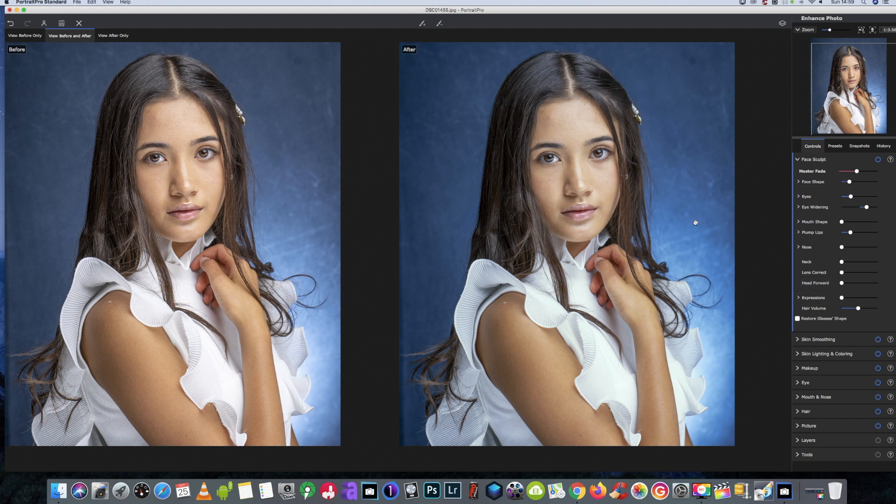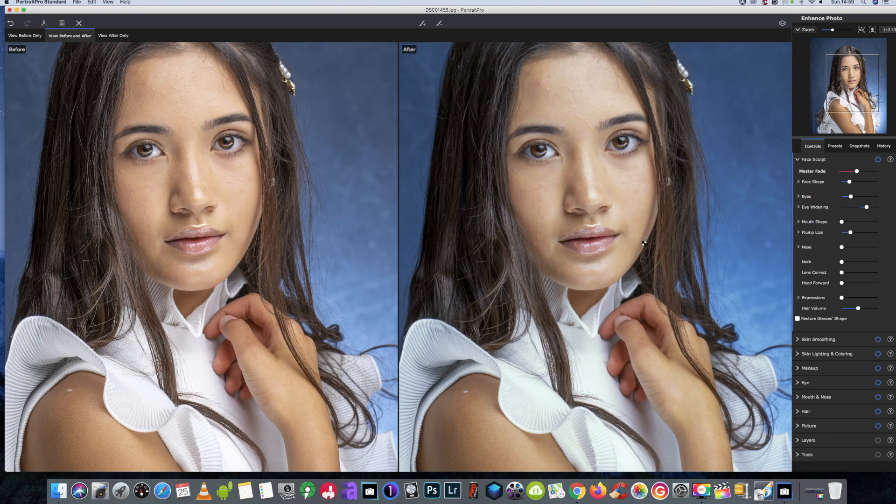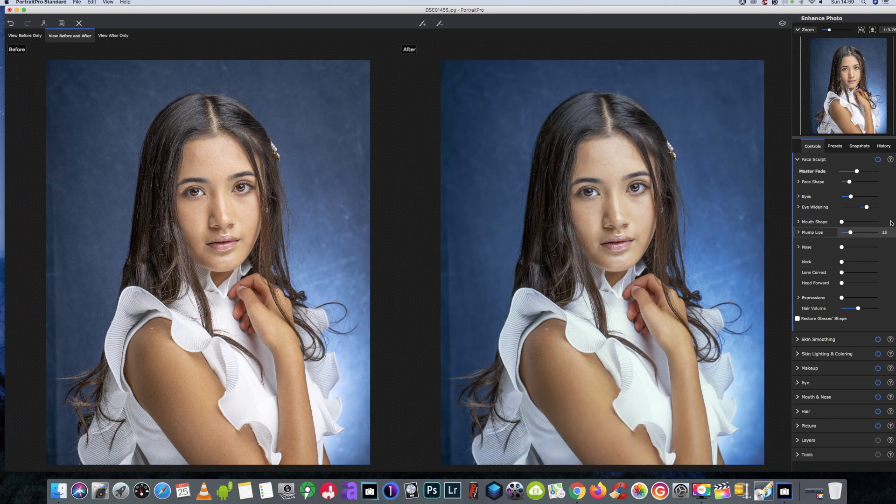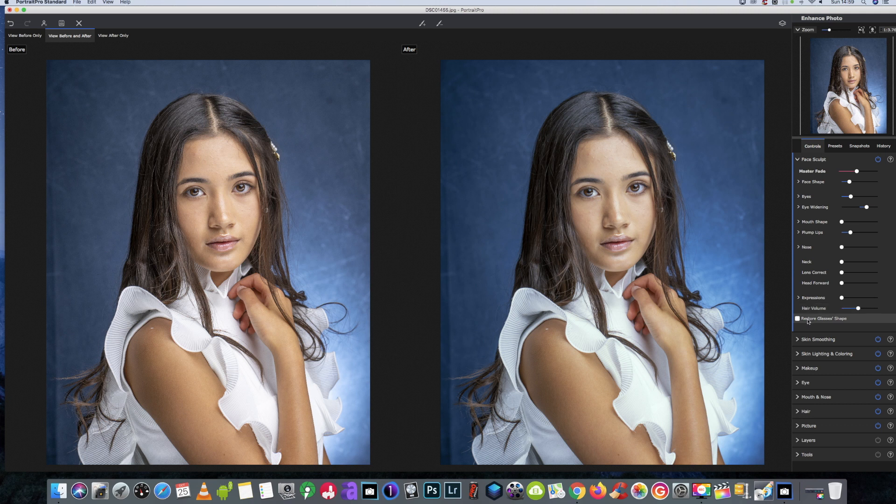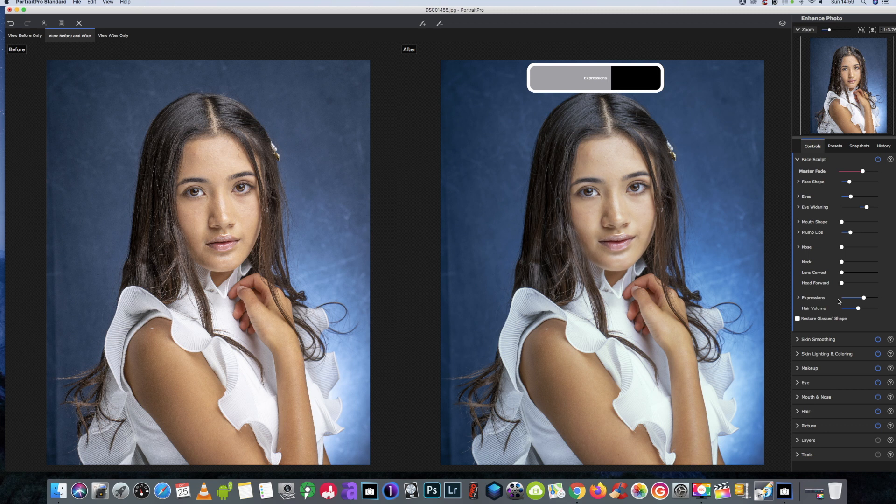Using the presets, not a good idea. Anyway, so we're going ahead now with the face sculpting part of the software. We're not going to do anything with the expressions, and all these expressions when you do them, they just never look natural, so I always leave them alone.